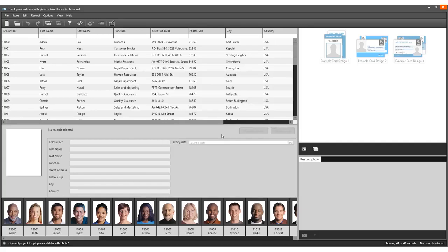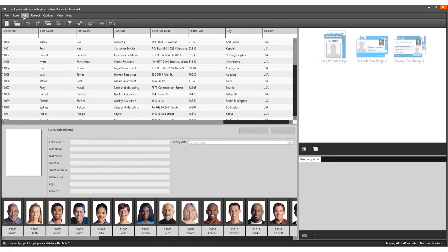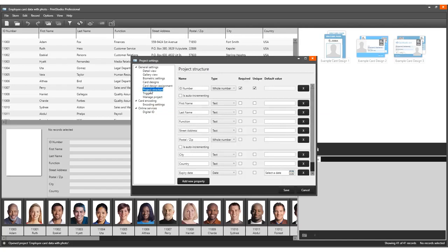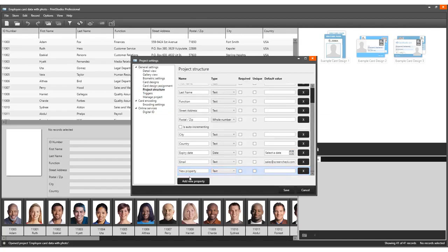To be able to write the card serial number to a location, we will need to create an extra data column for the card serial number. Go to Edit, Project Settings, and select Project Structure. Click on Add New Property. Name this data column Card Serial Number, make the data type text, and save the adjusted structure.